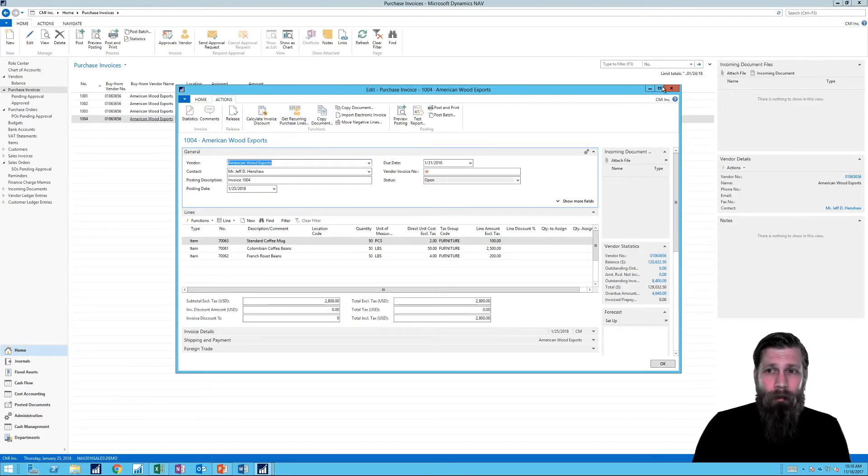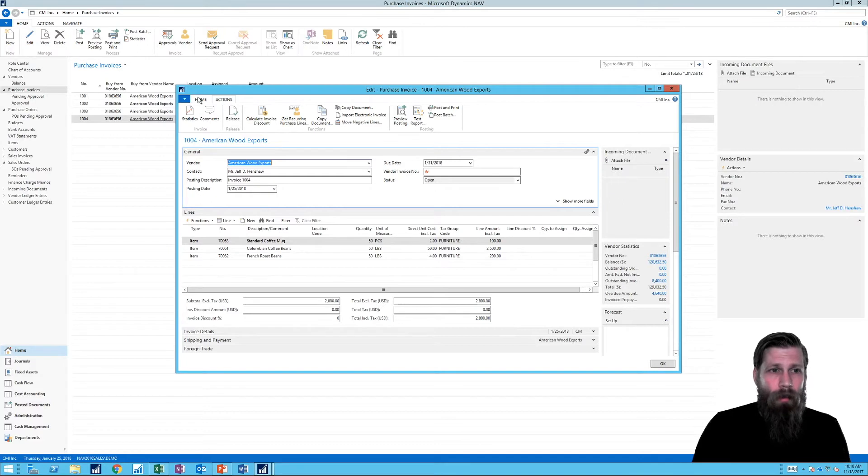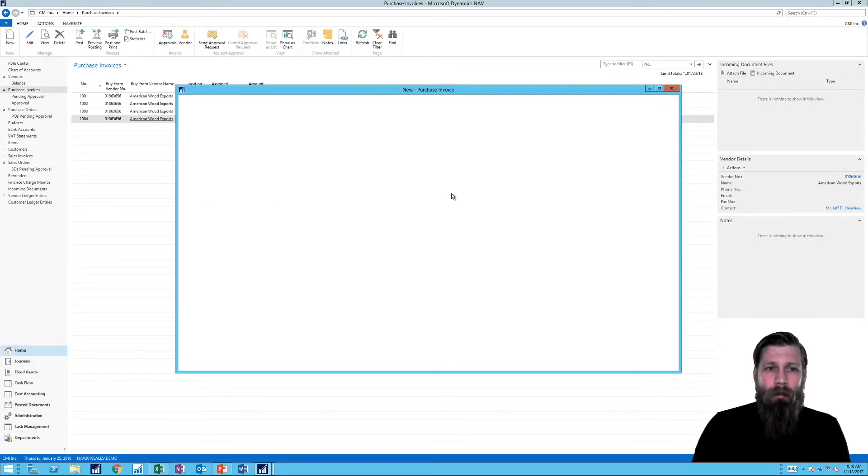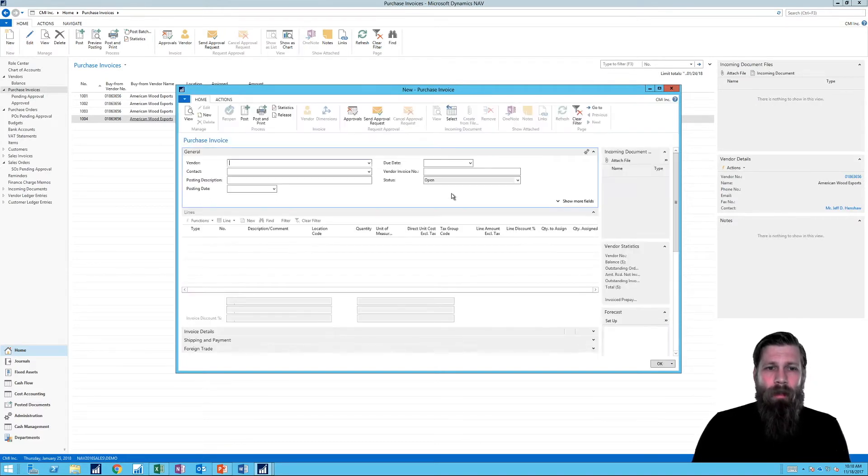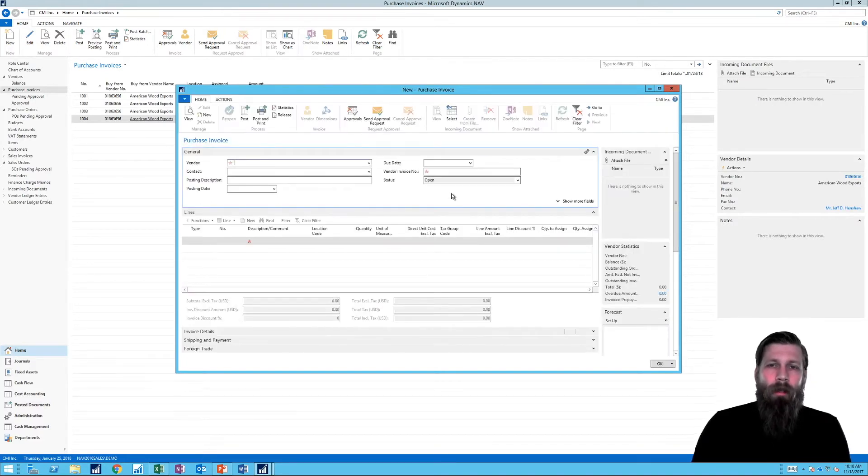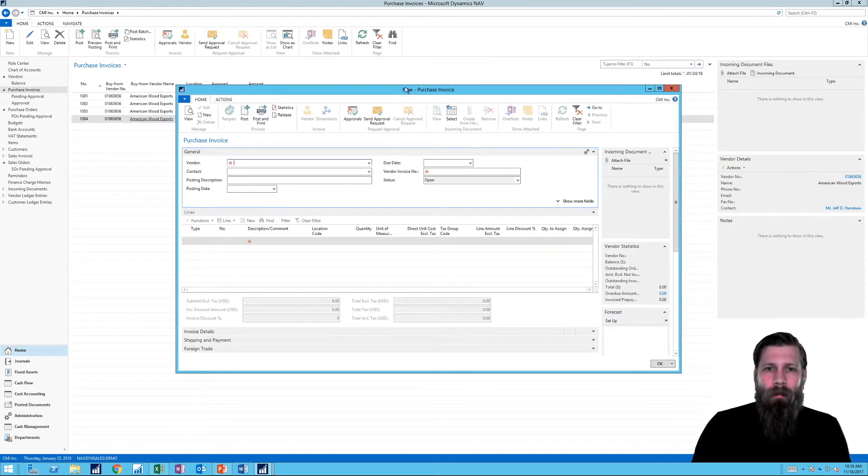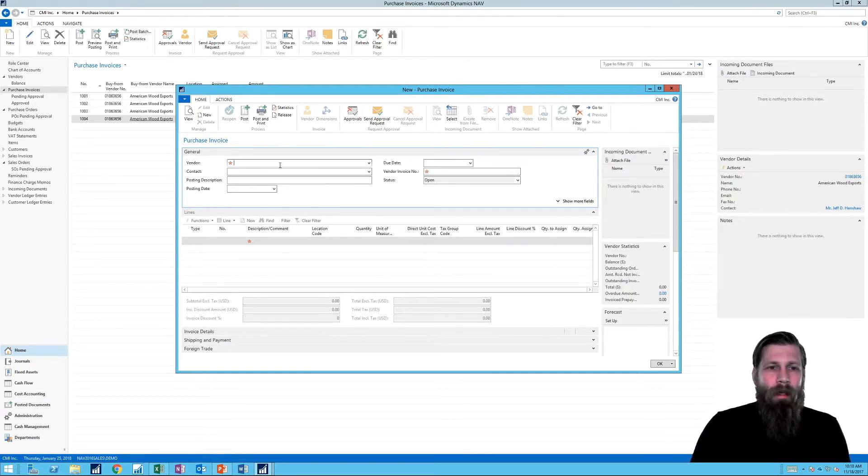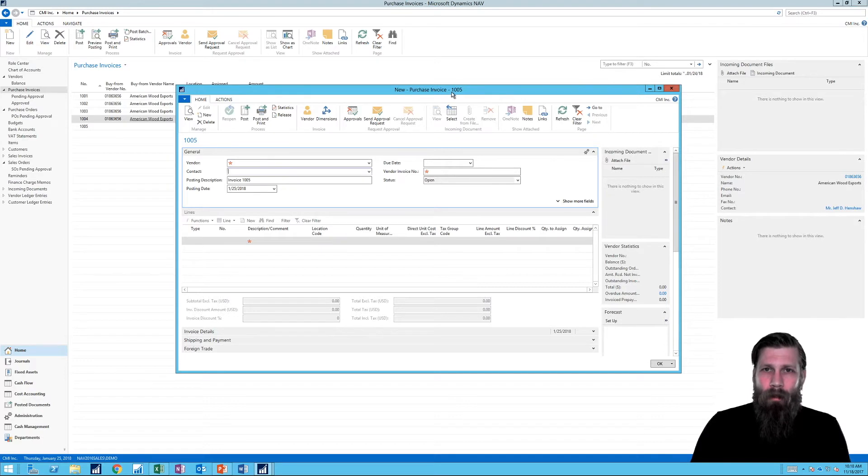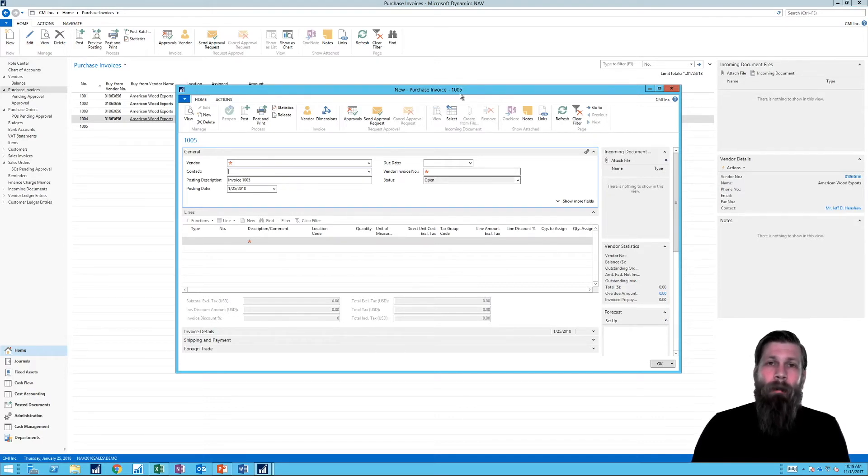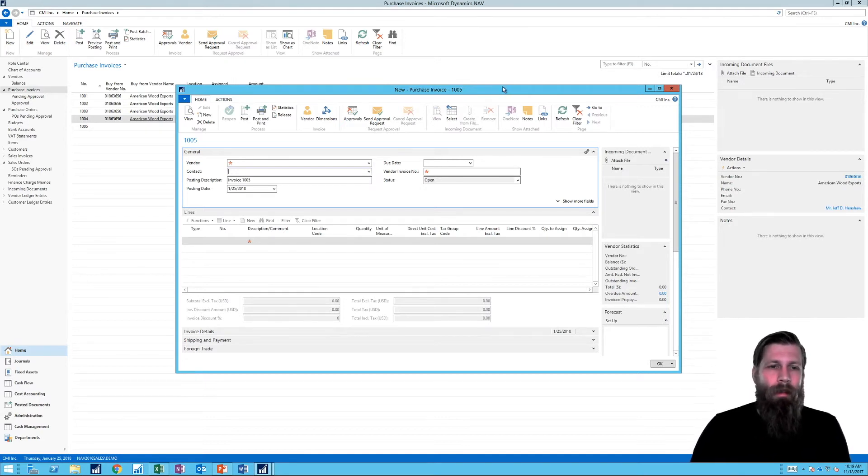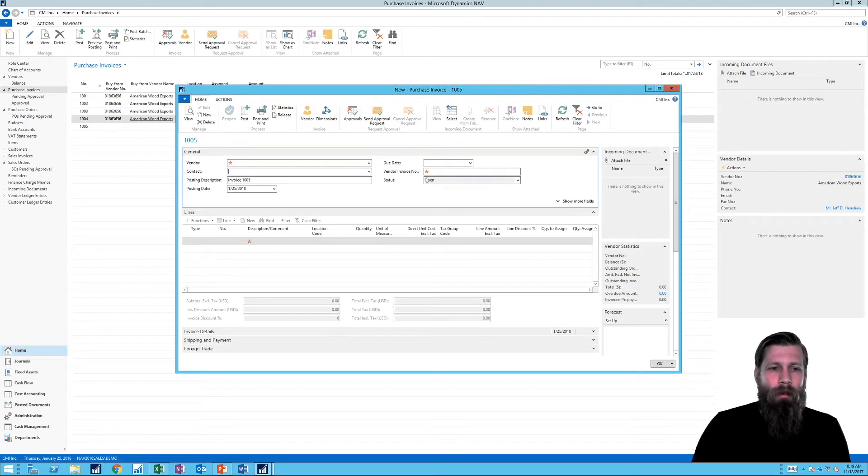So if I go into just creating a new purchase invoice like so. When it comes up here with new up here, that means that it hasn't really created a record yet in the system. If I go into the next line, it all of a sudden gives it a number, one thousand and five. Now that means now it's a record and you can copy into it and it's obviously saying we're missing a vendor, vendor invoice and some lines.